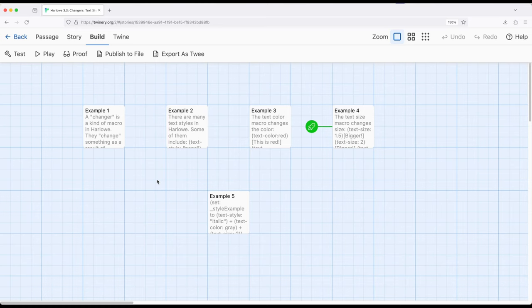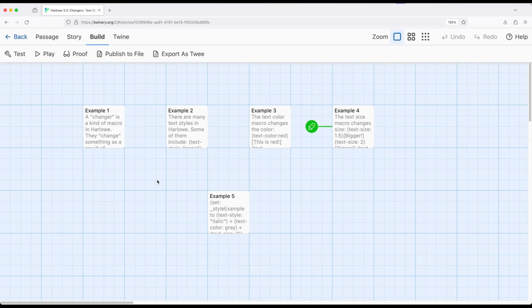Because it produces a changer value, a changer value is a type of value. When we talk about variables, we talk about them as the value of the variable. A changer is a kind of value, which means we can put it in a variable. This is an extremely powerful idea within Harlow.